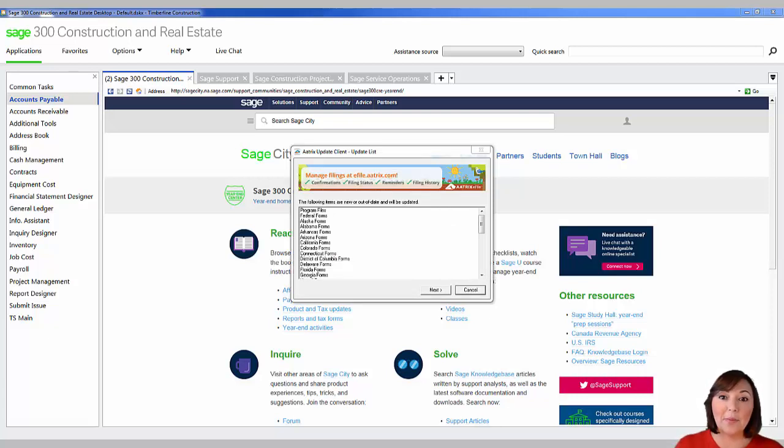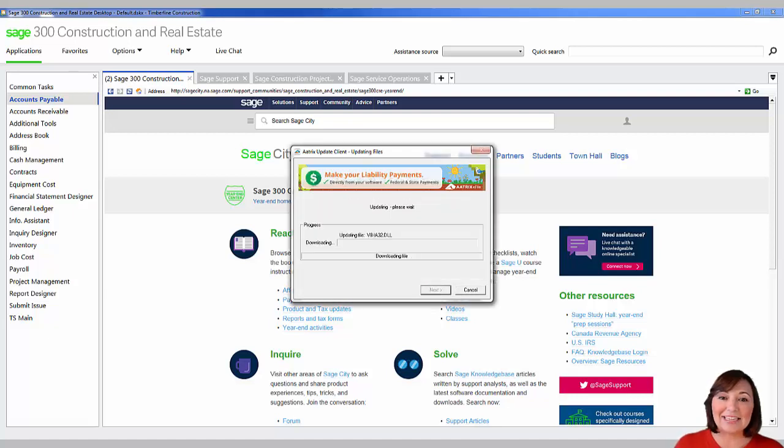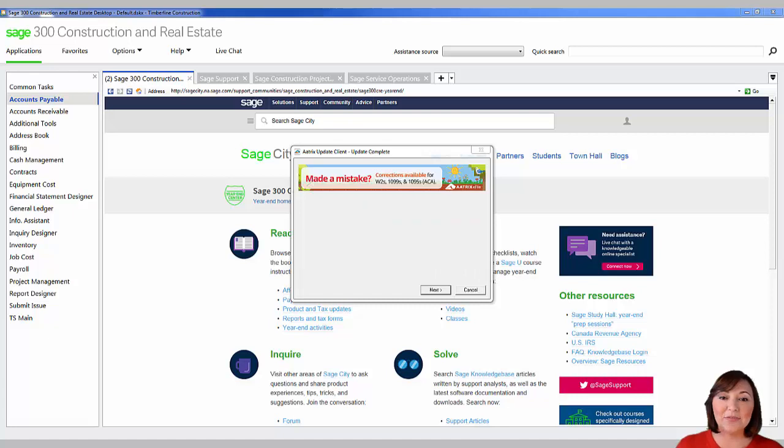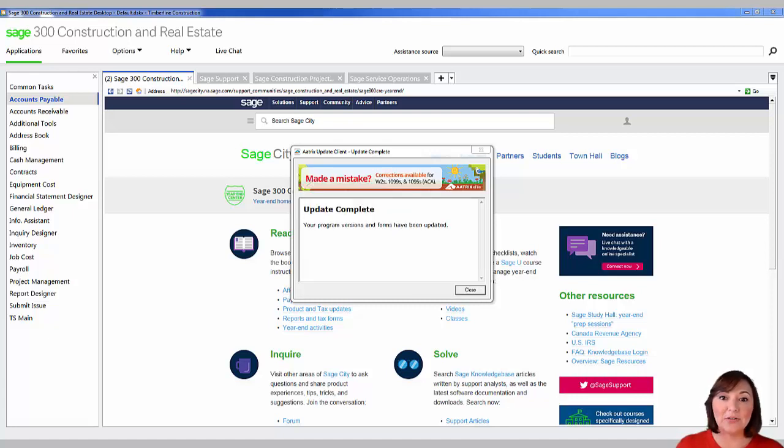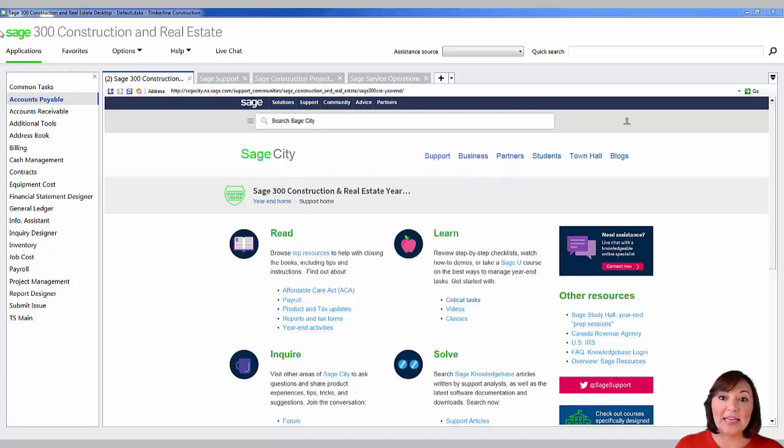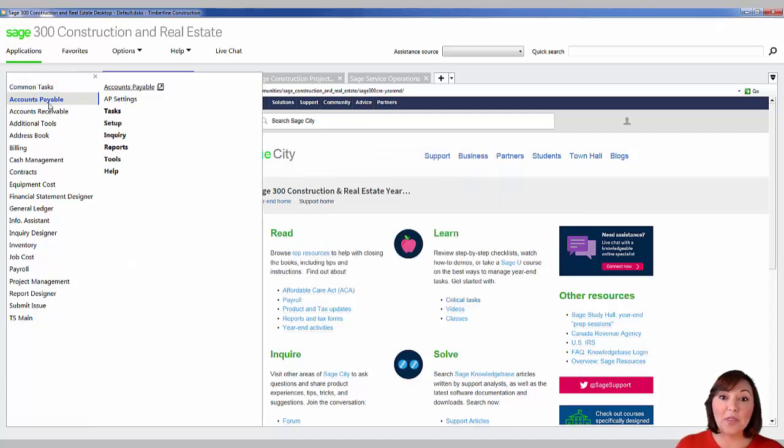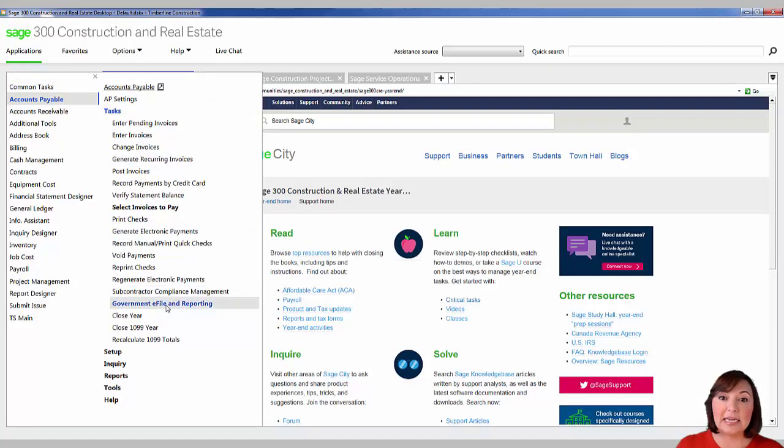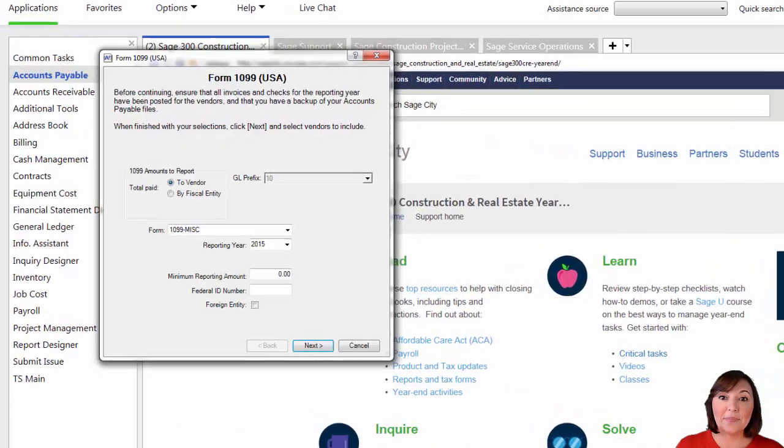Then the following box will appear. Hit next. The system will now update all the forms to the latest version. After the update is complete, hit the close button. You will then need to reopen the form 1099 USA task.